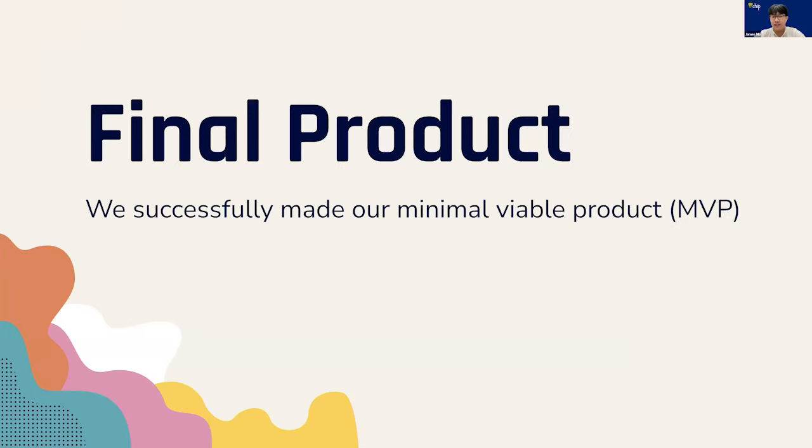Thank you, Alice. At this point in time, we have successfully created a minimal viable product for our application. Let's take a look at the demo.